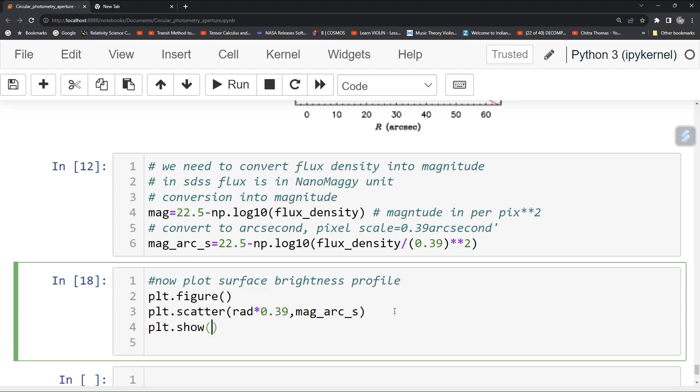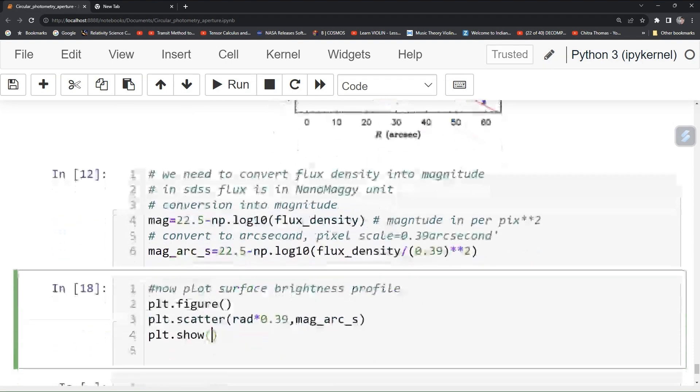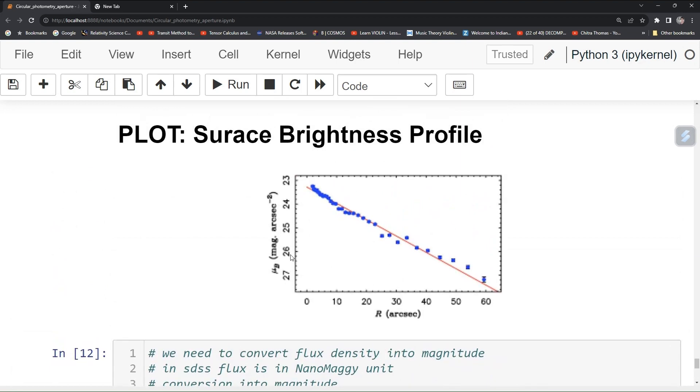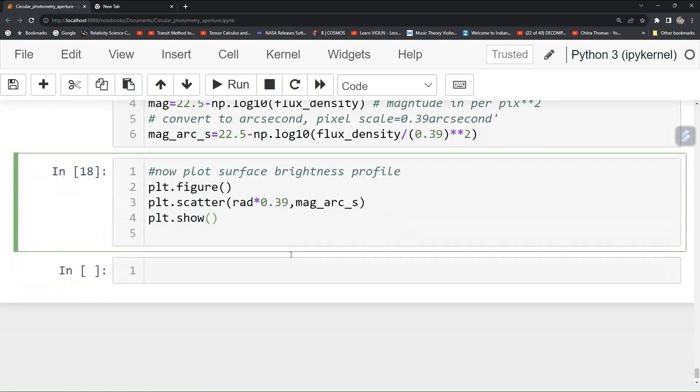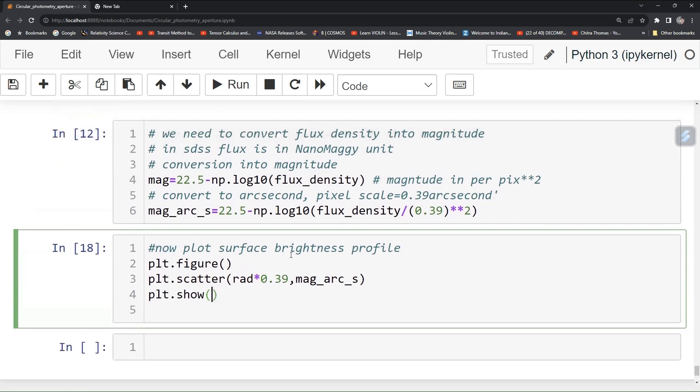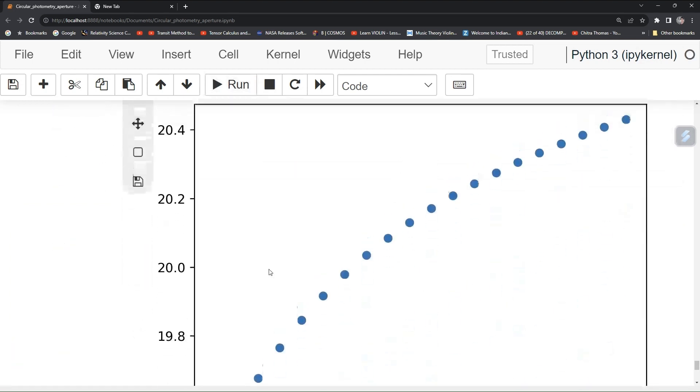And also you have seen that our axis goes as a reverse way because magnitude is like inversely proportional to its number. Low values represents like a higher magnitude, I mean like higher flux. Run it. It will go like that. You can see that like center is like lowest.